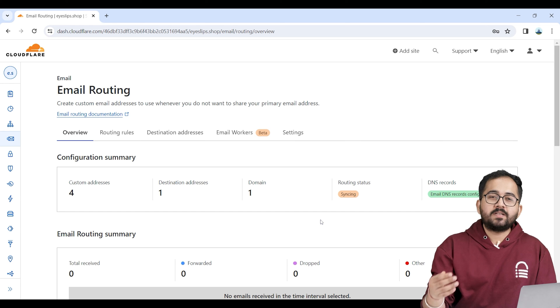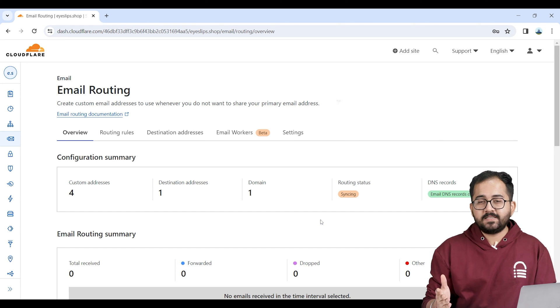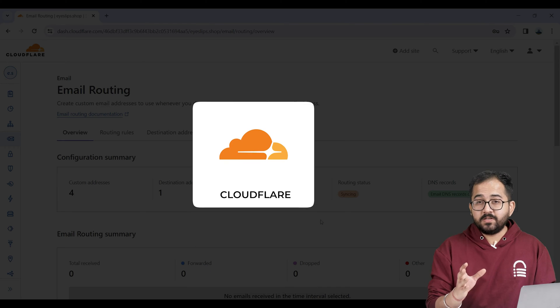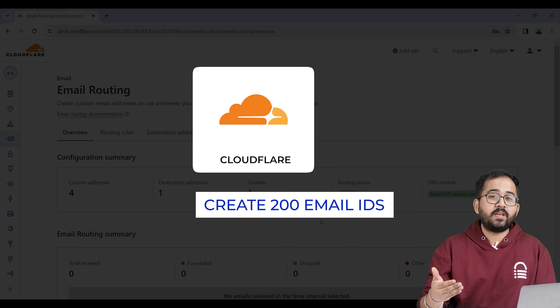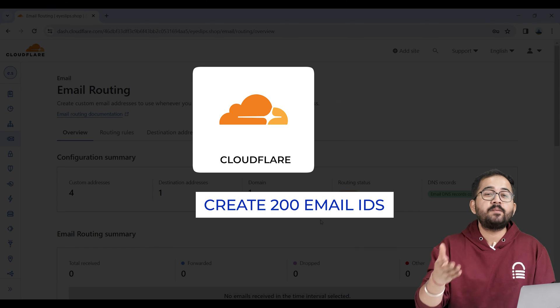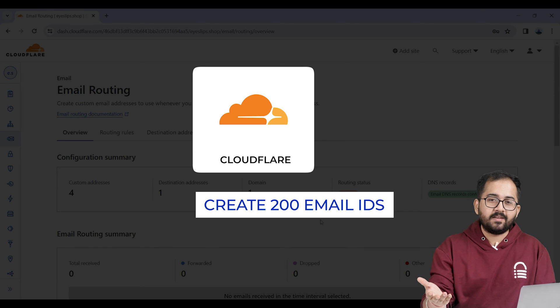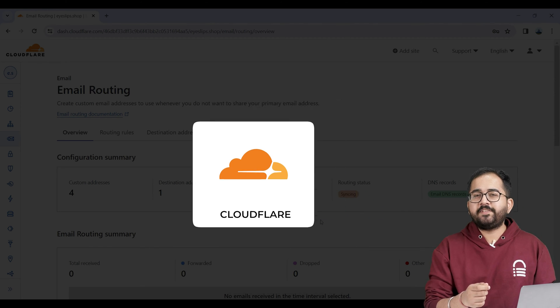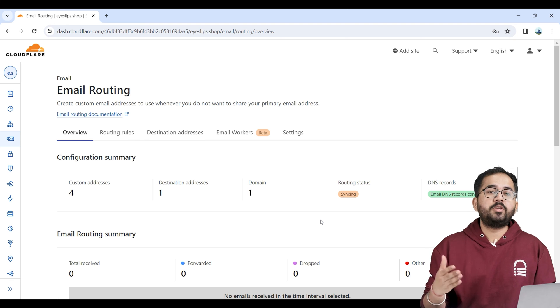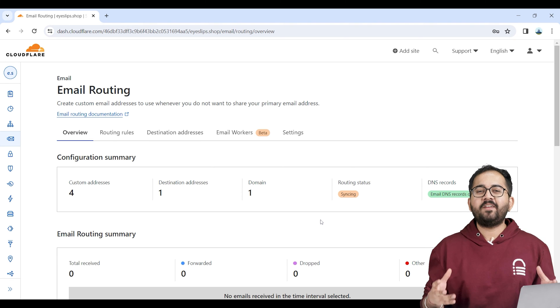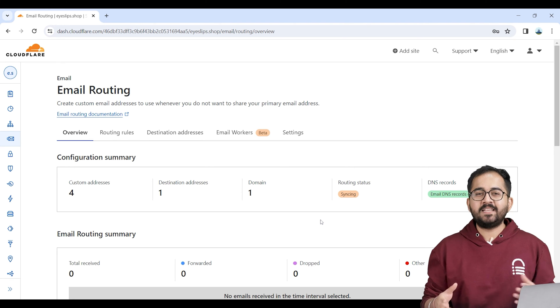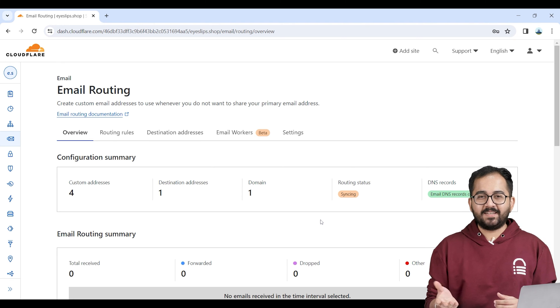Now if you want more custom email IDs then repeat the previous steps because you can create up to 200 email IDs in Cloudflare using the same destination email address. Just make sure that all the features are active once you create a new custom email address. Now that we have everything in place let's test if it's working properly.